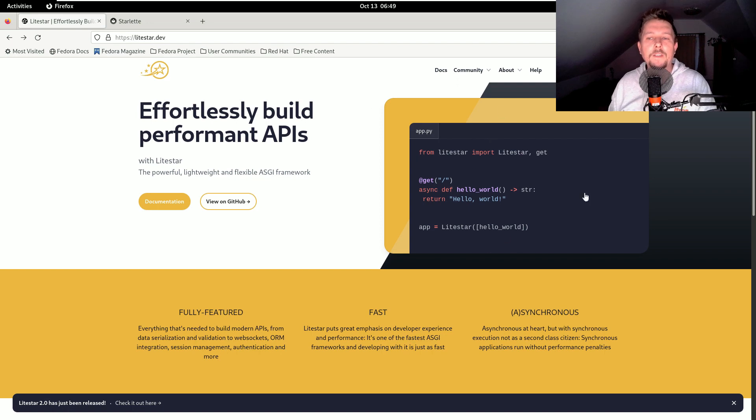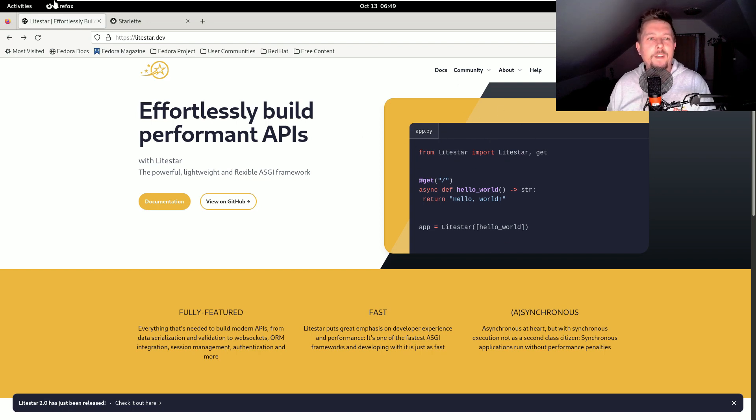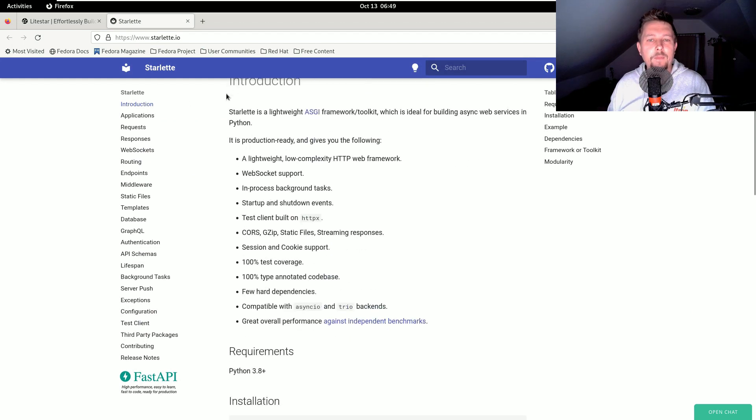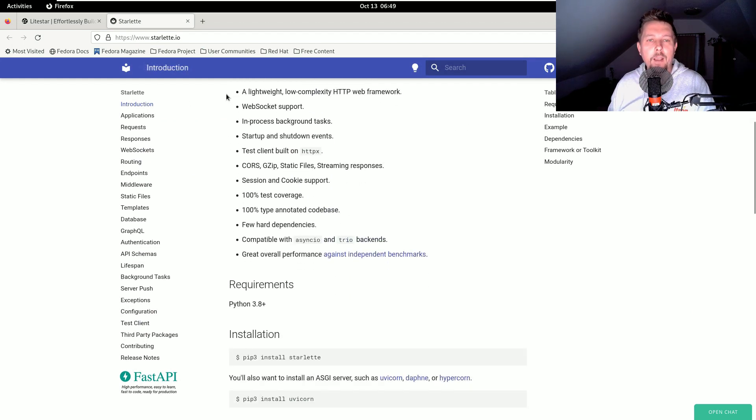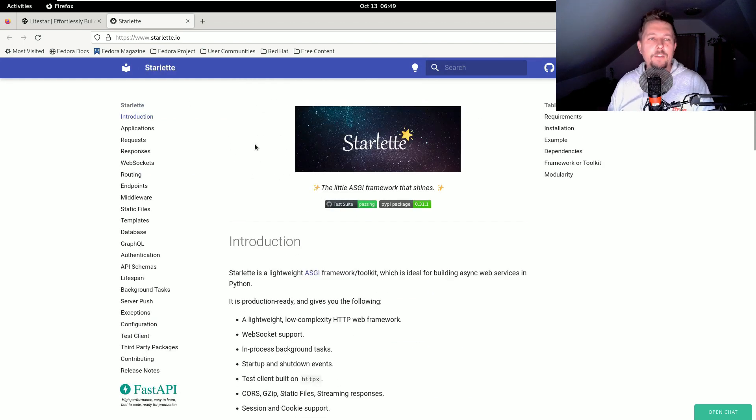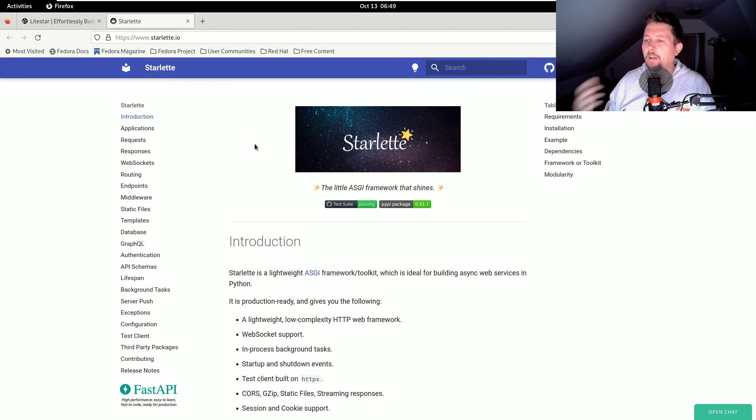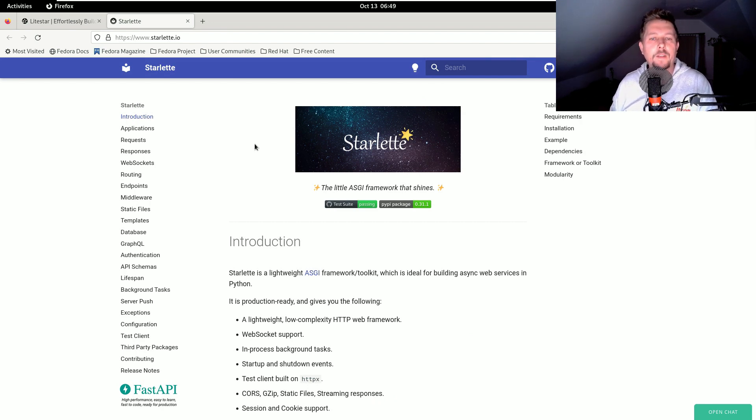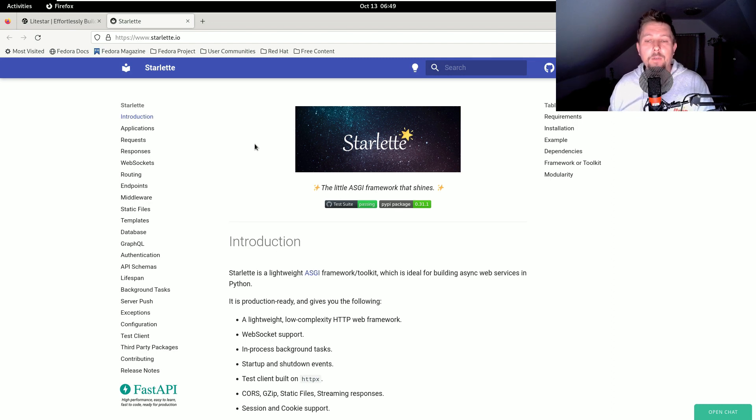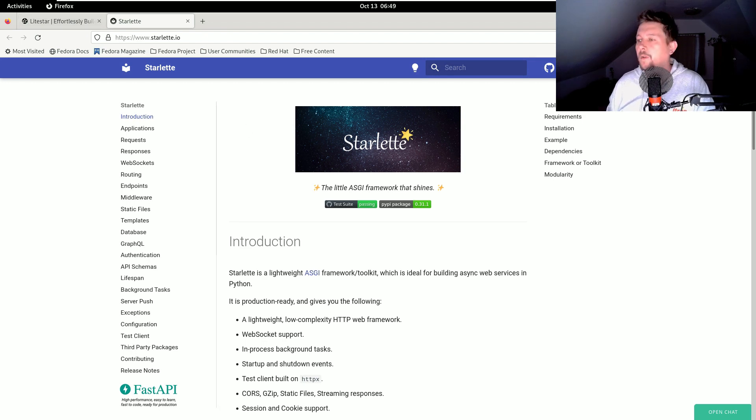So LightStar has a history because originally it was developed from Starlet and I think it was called Starlet 2.0. And as the development progressed, the codebase became so distant from the original Starlet codebase, so the developers decided to basically rename the project.